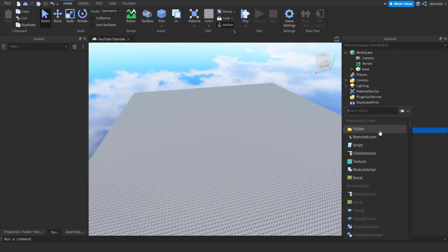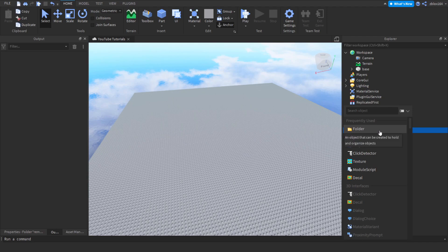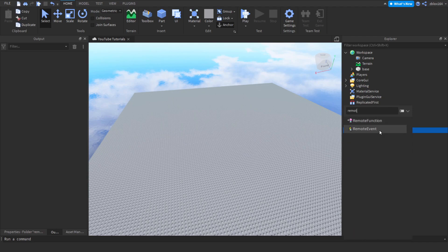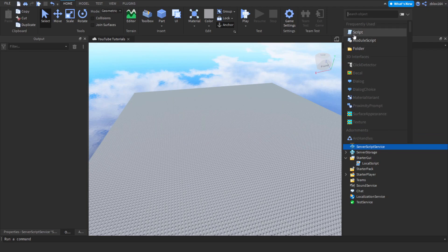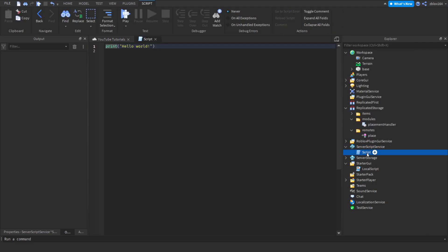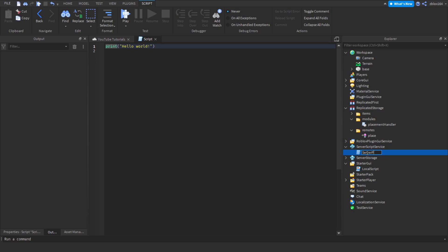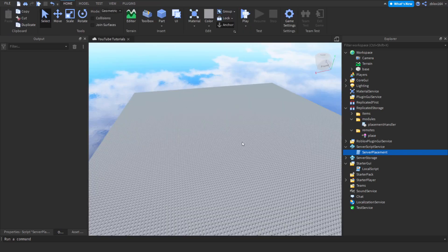The first thing I'm going to do is create a remote function — not a remote event, a remote function — in remotes, and we're going to call this function 'place'. Then we're going to create a script in ServerScriptService called 'server placement'. Get rid of the default print and there we go.